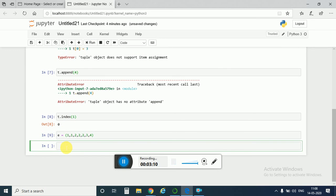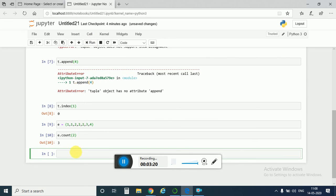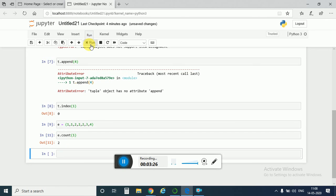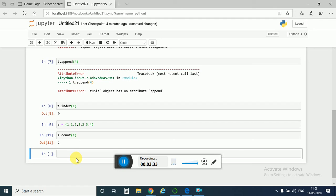Now if you want to count how many number of times the number 2 has come, then you just need to type e dot count and you need to have 2 here. And run it, you would get back 3. If you write 1 here and run it, you would get back 2. So for finding out the occurrence of any element, you need to have dot count attribute.